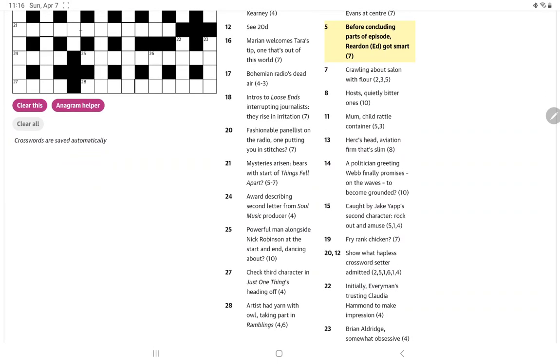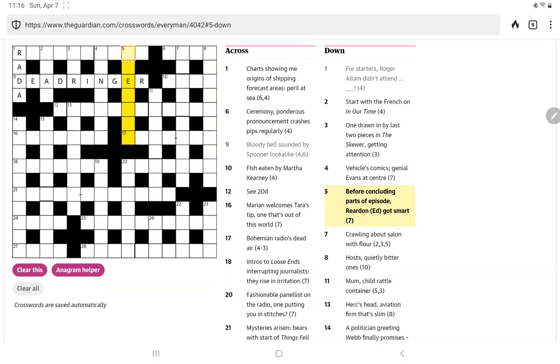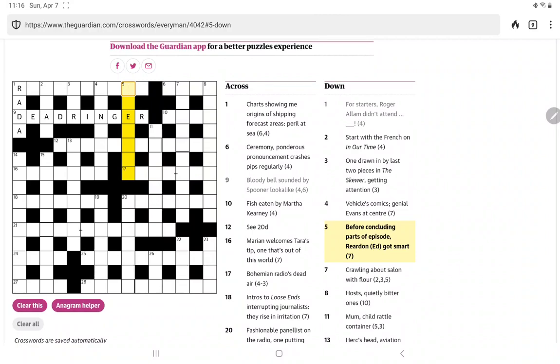So maybe some of these other names. I see hosts. Just one thing. Woman's Hour. Oh yeah, that's been running. Is that one of the longest running radio programs? All right. So I think there is a theme, but this has probably got nothing to do with that. And just using the names for wordplay. Maybe got smart is the definition. Something like wised up. Or it could also, of course, be got smart, as in appearance, dressed up before concluding parts of episode. Well, episode ends in DE. Nope.